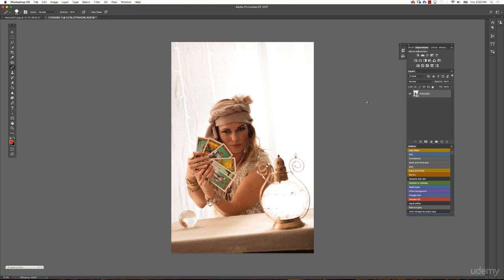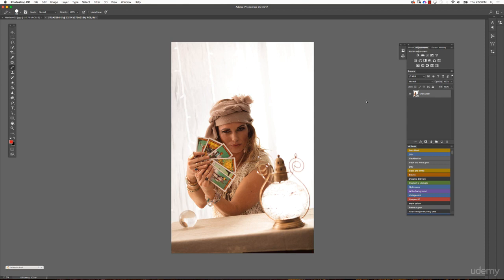We will start now with our first step into beauty retouching. The first thing I always do is develop the whole image in Adobe Camera Raw. A lot of people ask what's better, Adobe Camera Raw or Lightroom. That really depends on your own workflow.